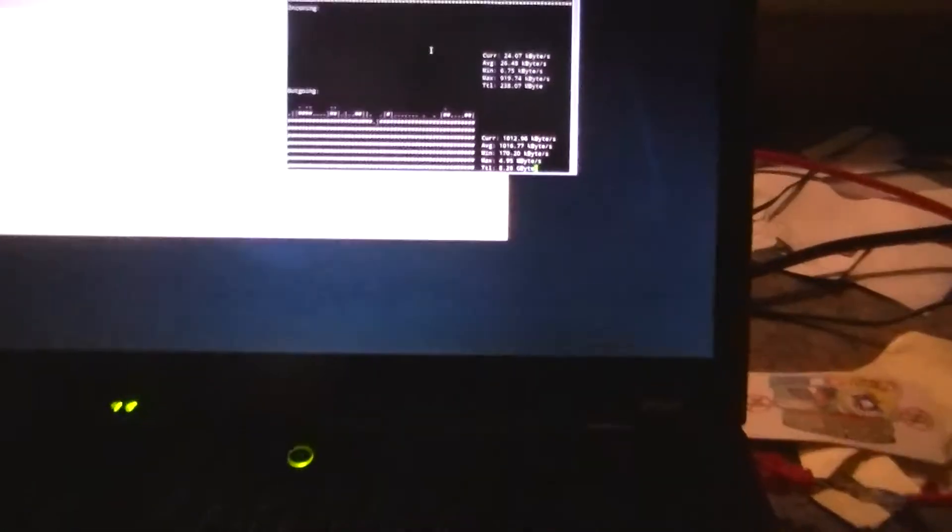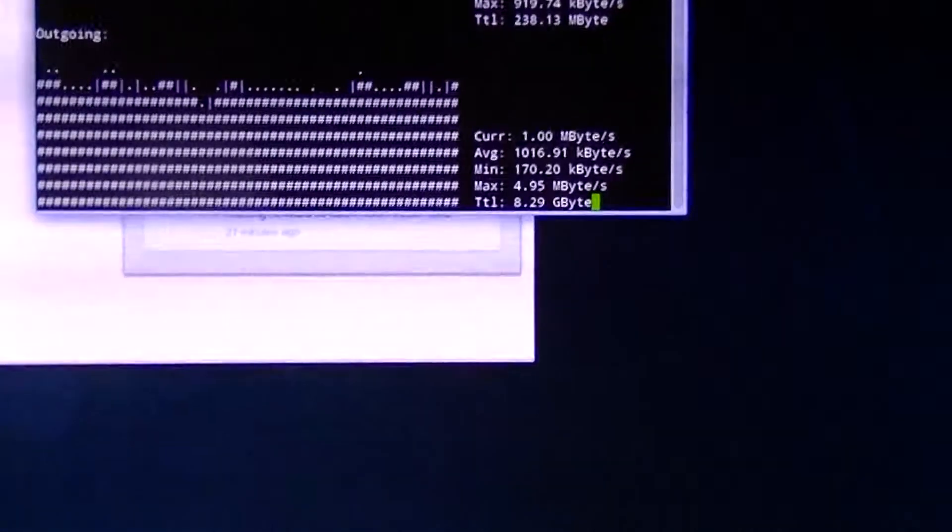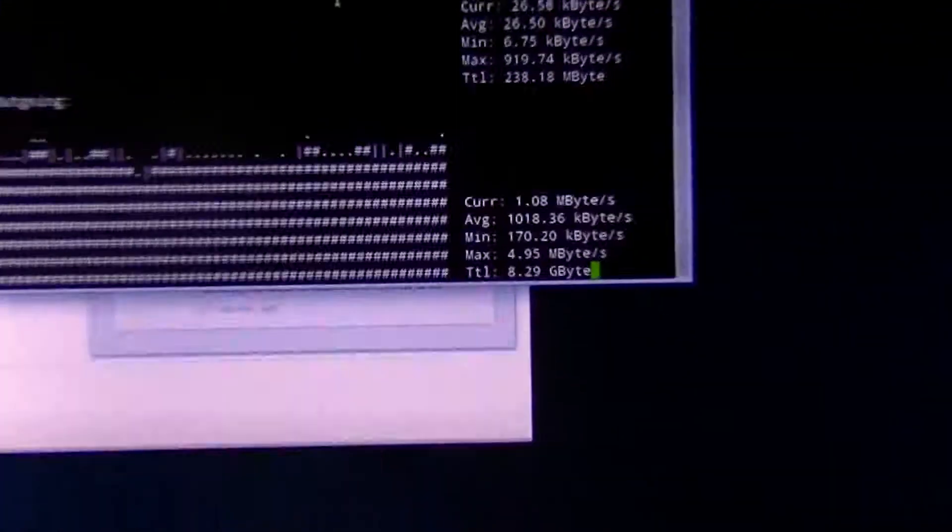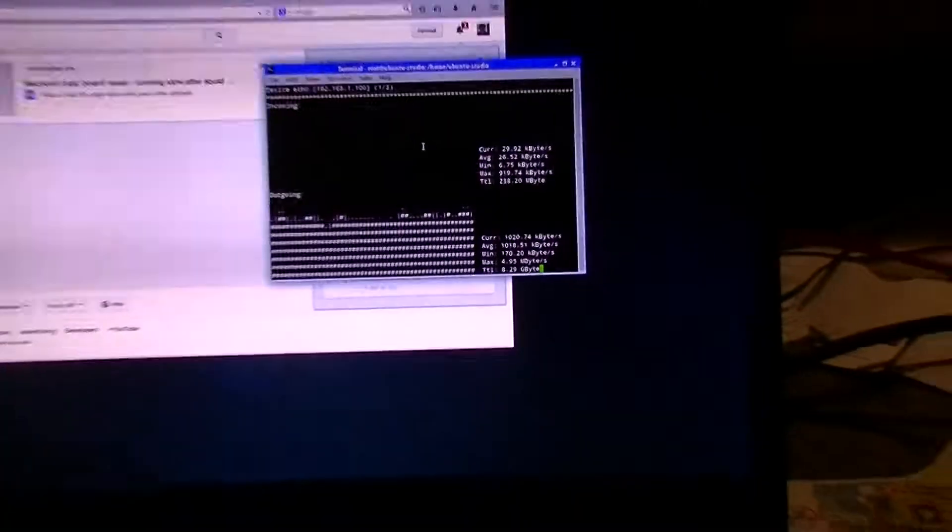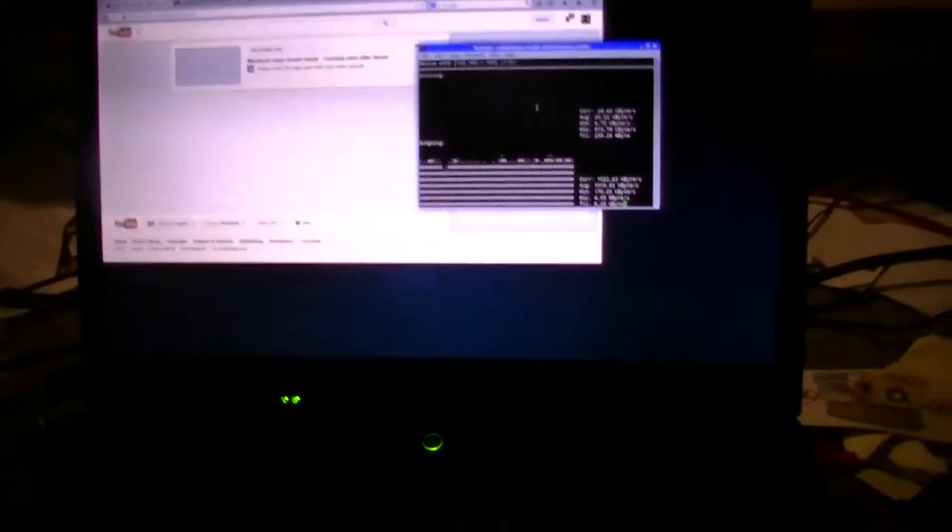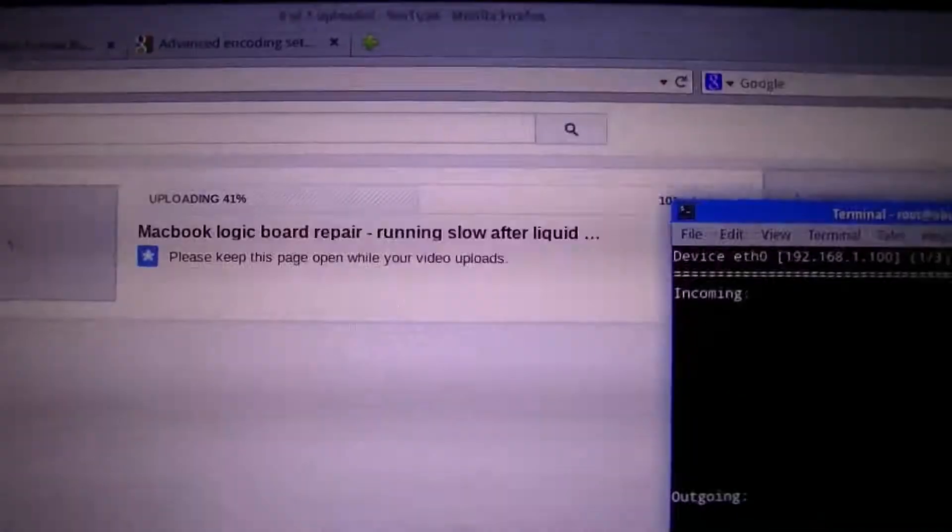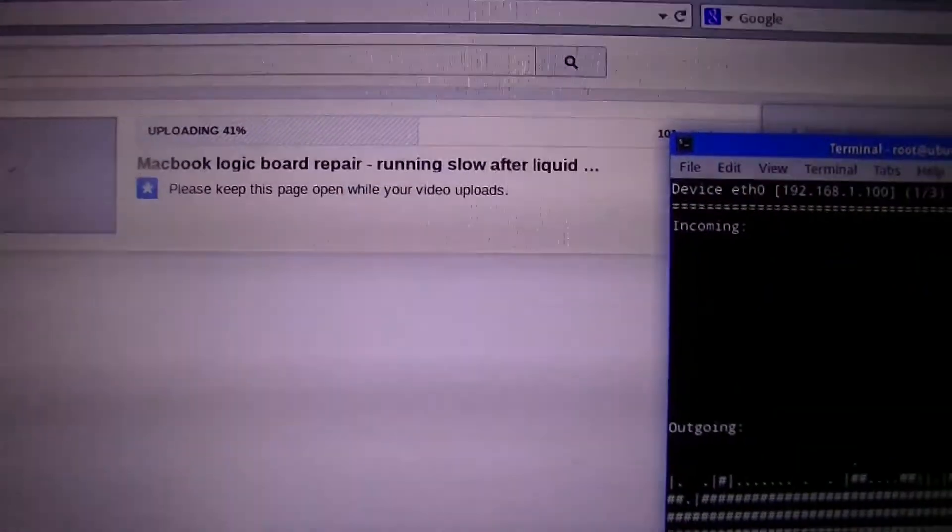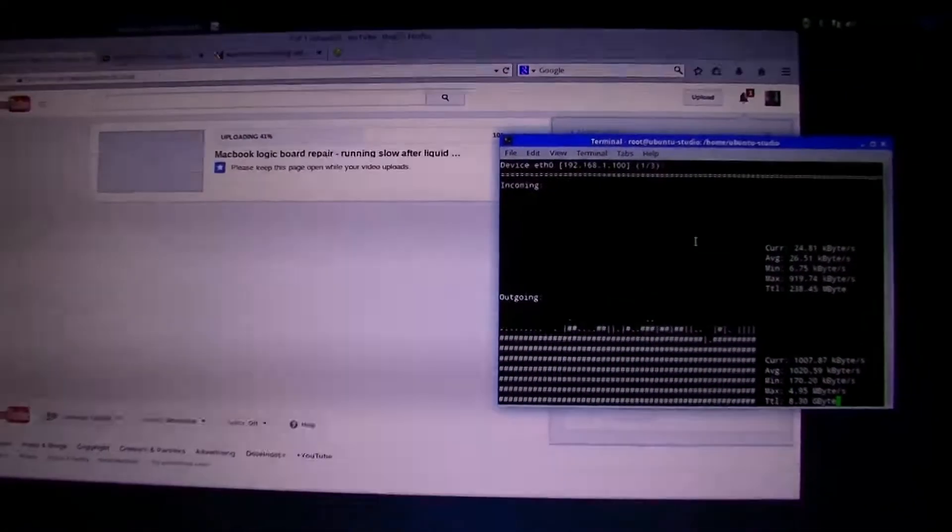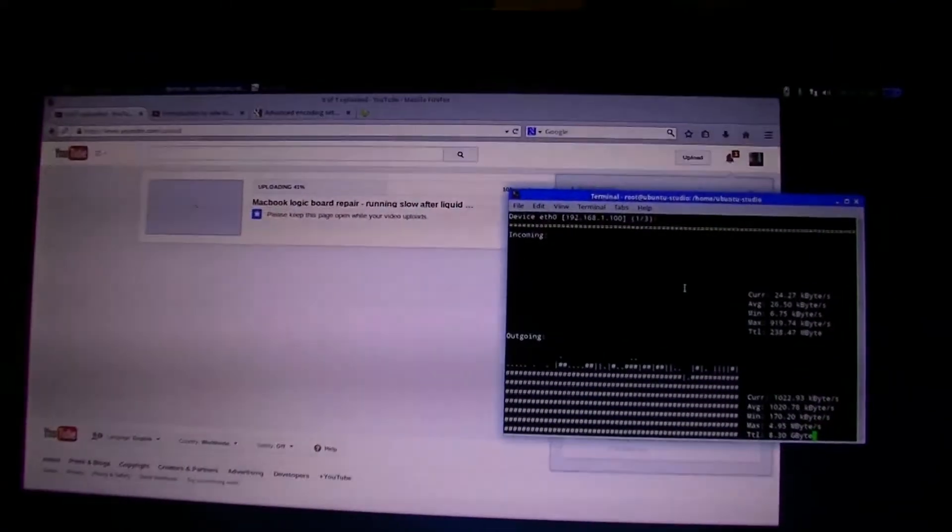After a while they throttle your shit back because other people want to use the internet. This is a video that I've been trying to upload for almost a week now. You see, it does exist. I'm not making this shit up.